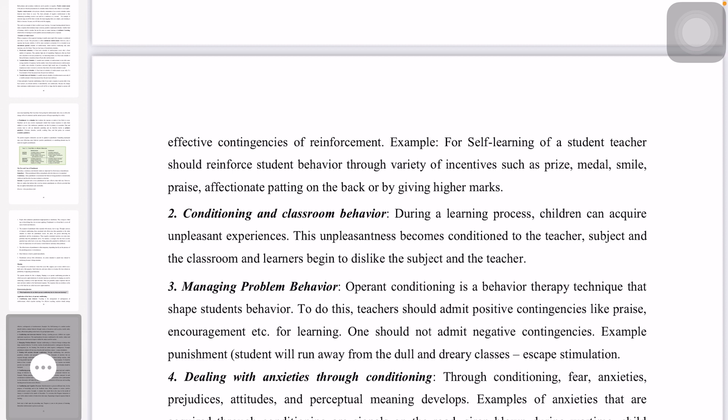Managing problem behavior with operant conditioning and behavioral therapy — the teacher should admit positive contingencies like praise and encouragement. Don't reject or mismanage behavior; instead apply positive contingency.